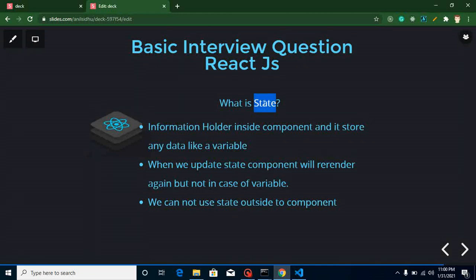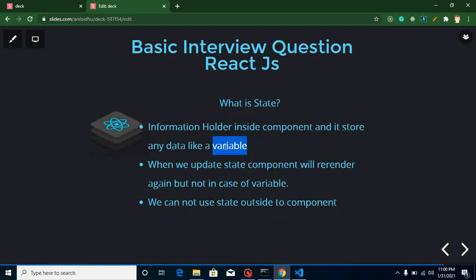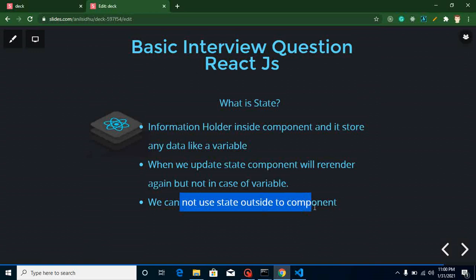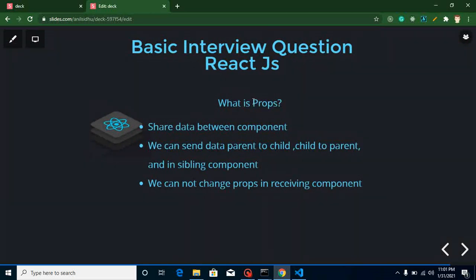The next question is: what is state? A state is basically an information holder, like a variable, but with an important difference. When you update a state, your component will re-render, which is very important in ReactJS. But when you update a regular variable, your component will not reflect those values — it won't re-render. That's why we use state. One more thing: we cannot use state outside our component. This question may be asked differently — 'Can we use state outside a component?' — and the answer is no.